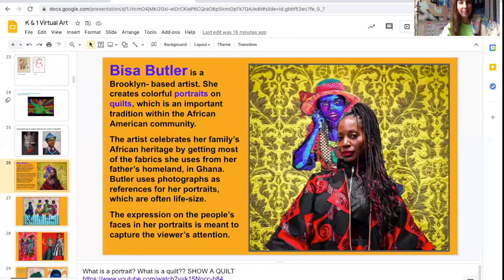Hey friends, this week we're going to learn about an artist named Bisa Butler. And here she is right here. Bisa Butler is a Brooklyn-based artist.